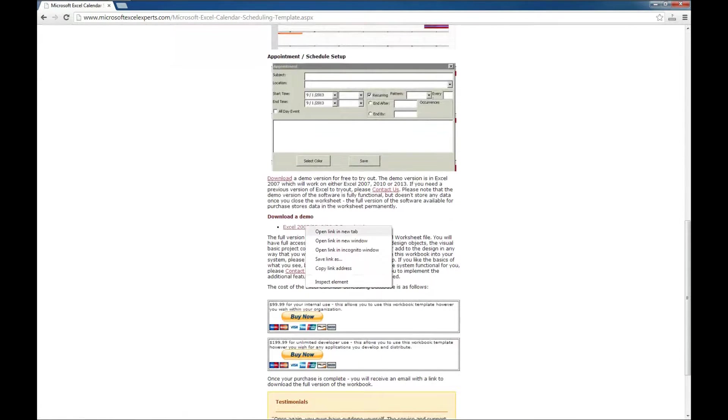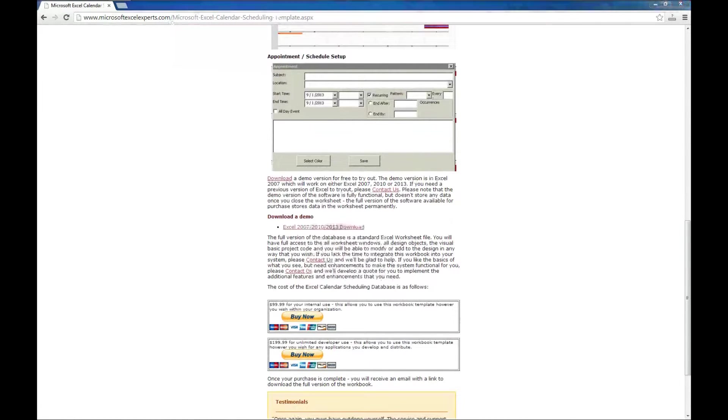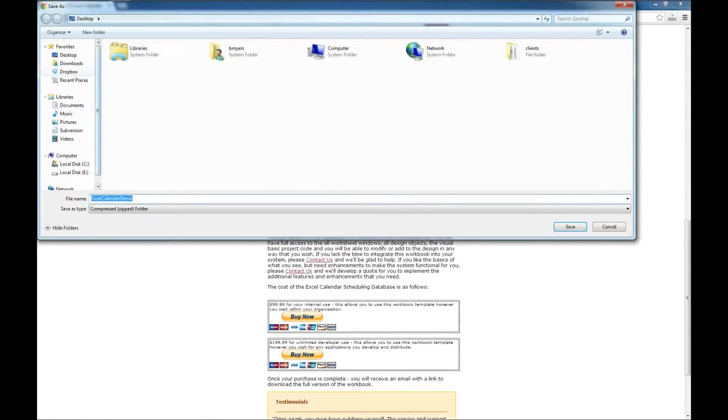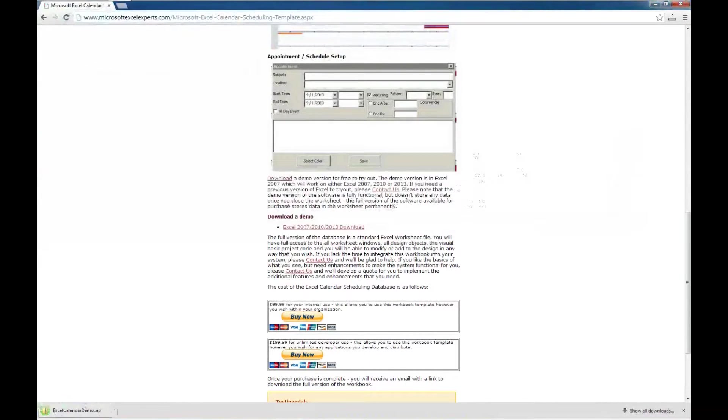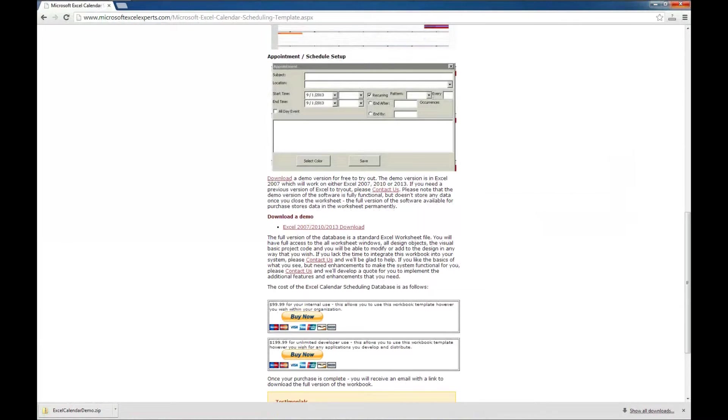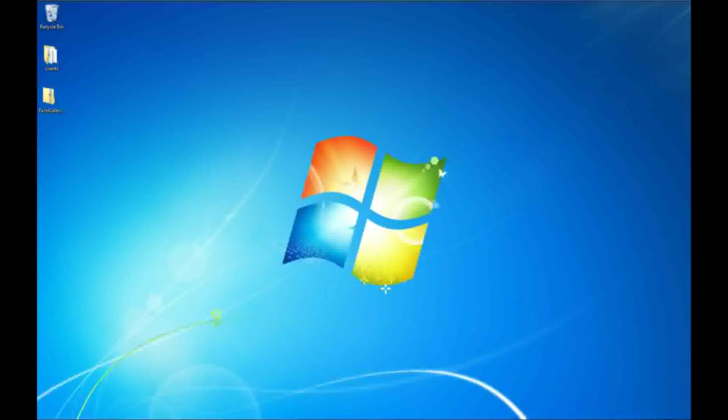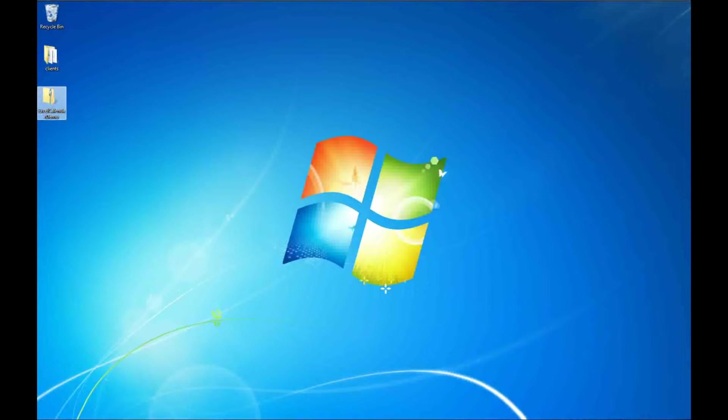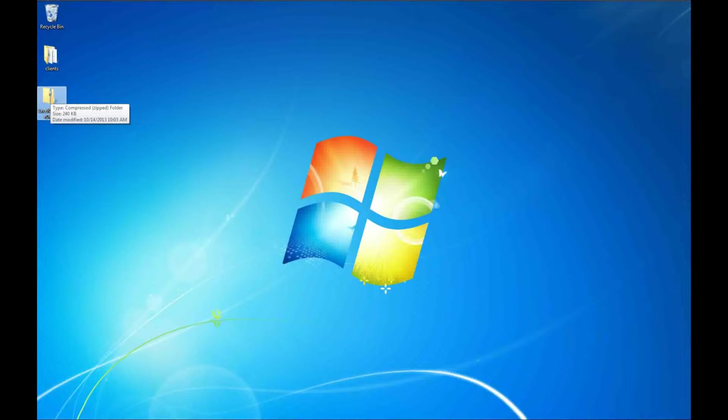So I'm going to right click and select Save Link As. I'm going to save that to my desktop. And we're done with the browser for now, so I'm going to go ahead and close that.